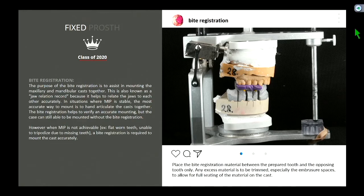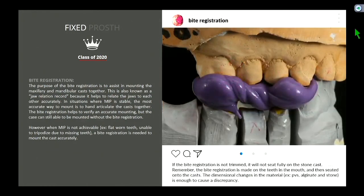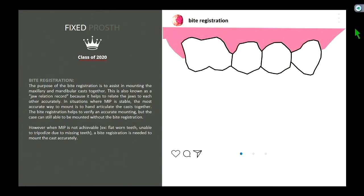We always want to trim our bite record. Here's an example of a bite registration that has not been trimmed — if you look at the junction between the teeth and the bite reg, you can see a small gap. After trimming, the maxillary teeth fit into the bite reg much better. The explanation involves the precision differences between the actual teeth and the stone casts.